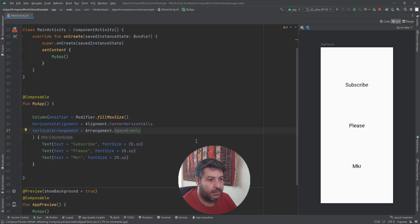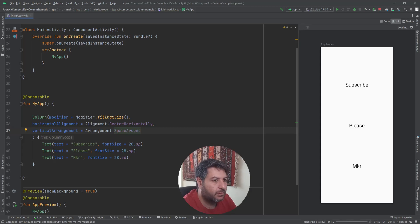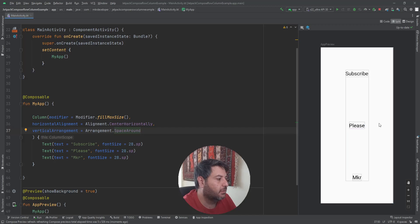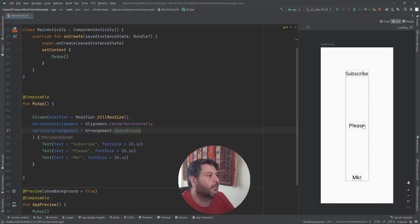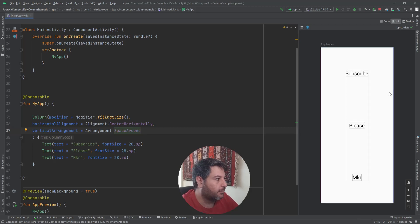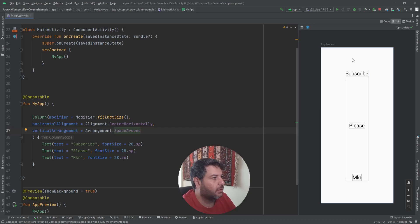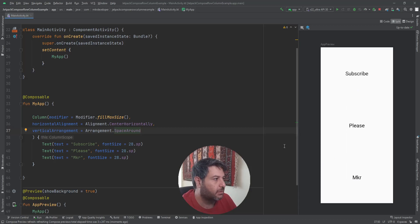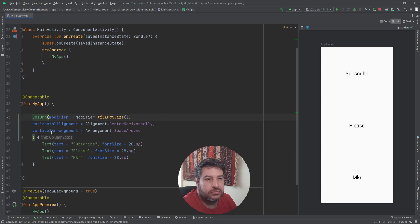The difference between SpaceAround and SpaceEvenly is that with SpaceAround, the two outer edge areas are the same as each other, but they are each half the size of the spaces between the texts. Now what if I change it to Row?